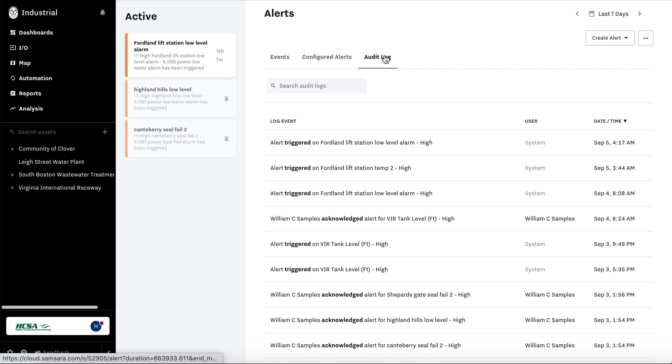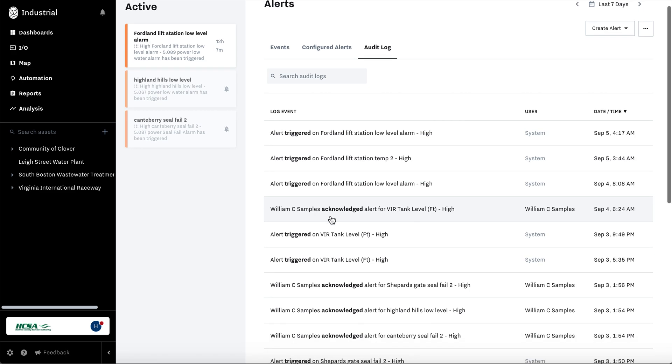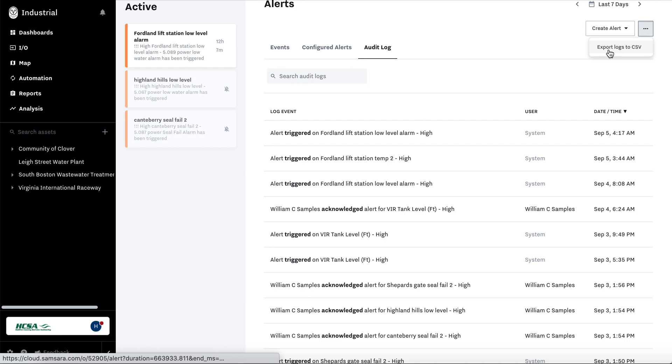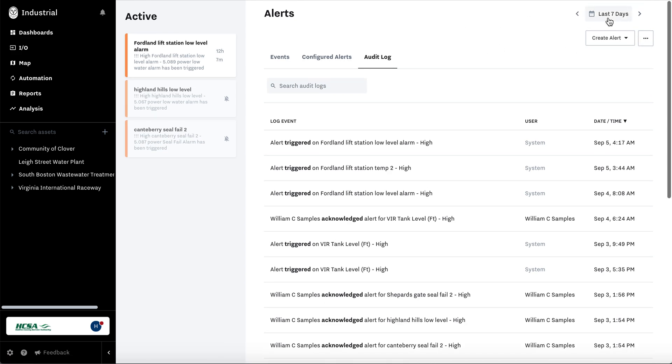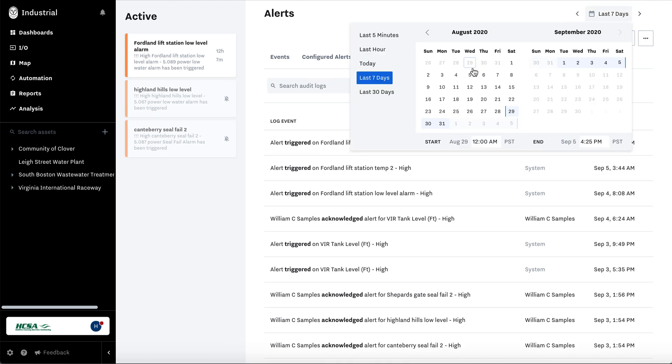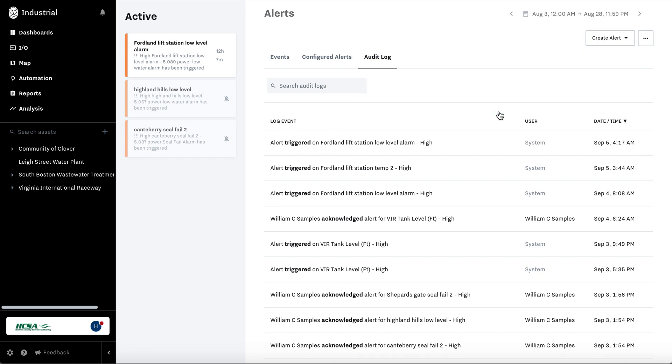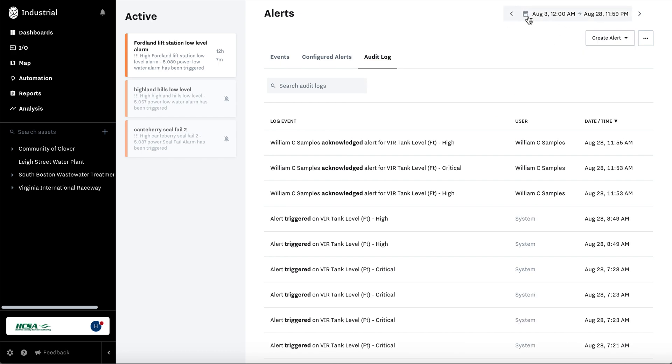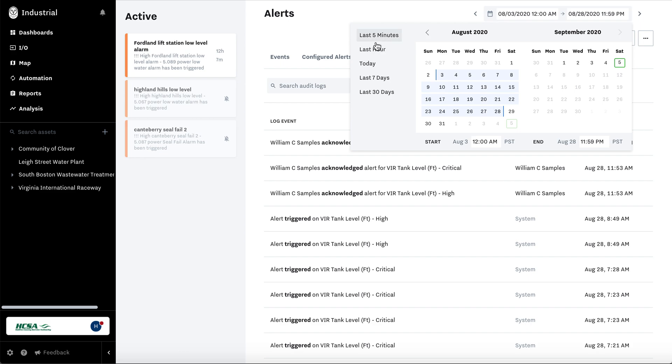An audit log will show you when an alert was triggered, who acknowledged it, and all of that that you can report on by exporting the log as a CSV file. To filter it, go to the right time period. You could select the days or choose these options.